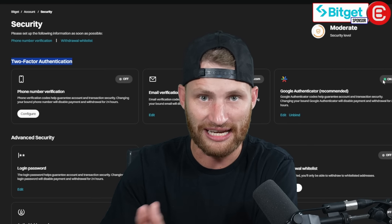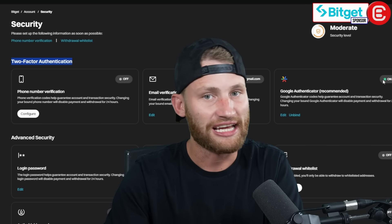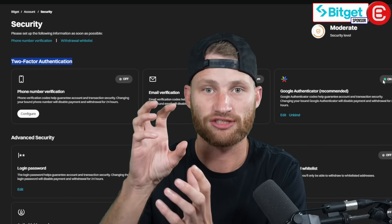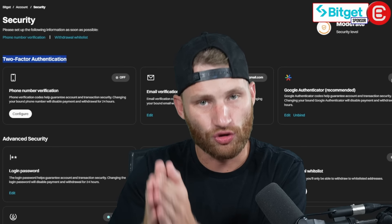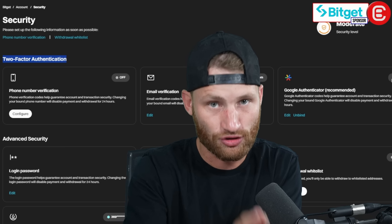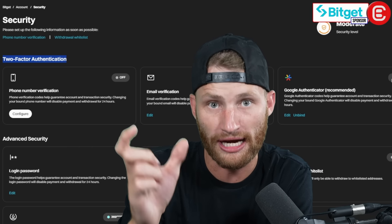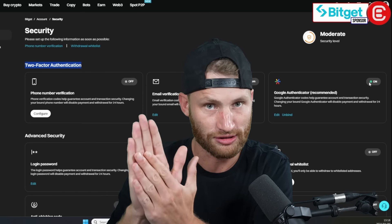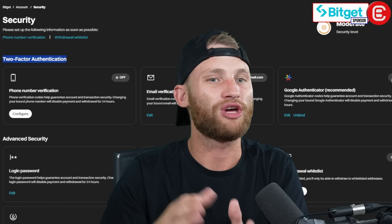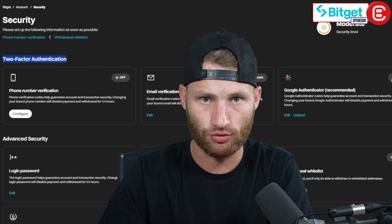You have to understand something: this authentication app doesn't have a username or password — it just takes barcodes. So if you lose your device, you need to get your new device and scan that barcode to get that code back. Please print or take a screenshot of that barcode and keep it in a very protective place, so if you ever need to access that code again on another device, you're able to do so.